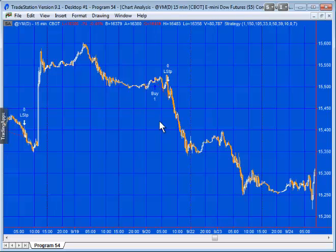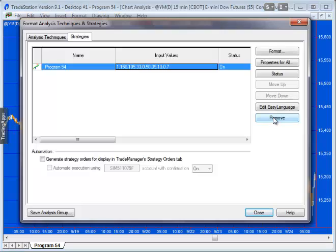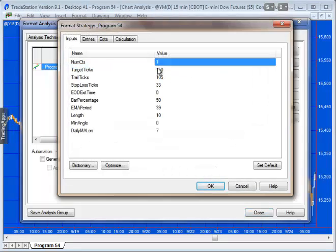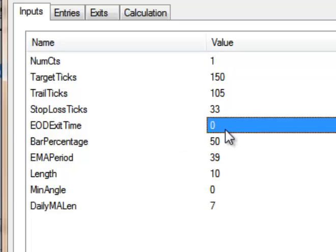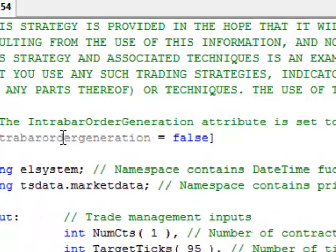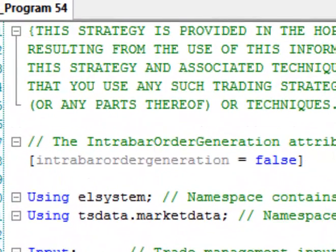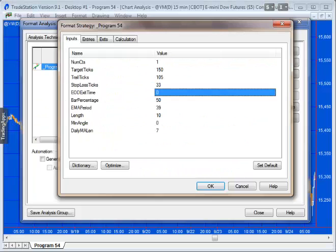Let's look at the program inputs — double click to open them. You'll see: number of contracts, target ticks, trail ticks, and stop loss ticks as previously discussed. The end of day exit time is currently set to zero, meaning we don't exit at a specific time. If set to a specific time, the program would exit next bar. Note that this program has intrabar order generation set to false.